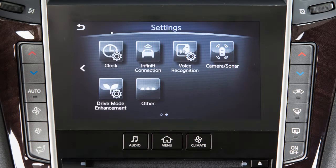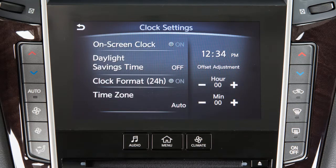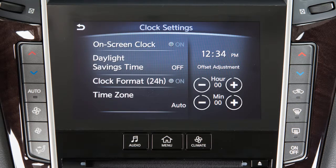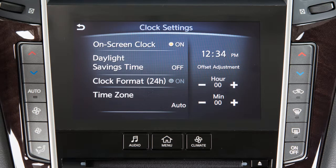Touch Clock. To manually adjust the time, touch these keys to adjust the hours and minutes up or down. Touch On Screen Clock to toggle the display of the clock on the screen on or off.